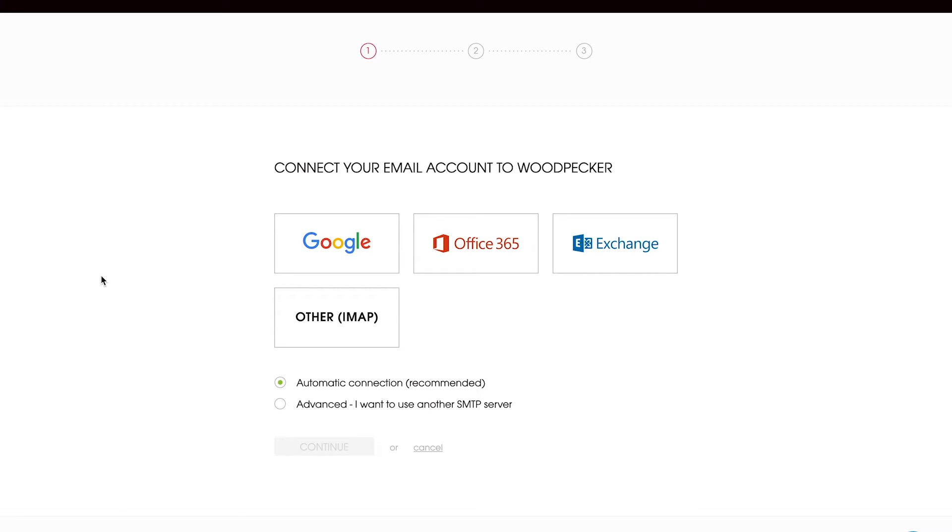Now you can choose our native Google or Microsoft integration, or connect any other email provider using IMAP or SMTP. I have a Gmail account, so I'm going to use this option.